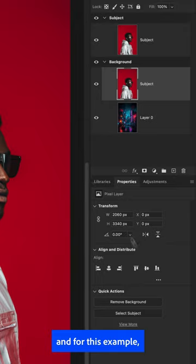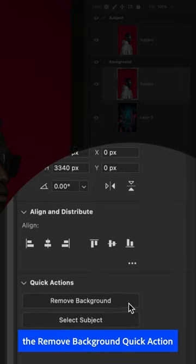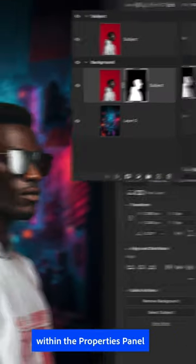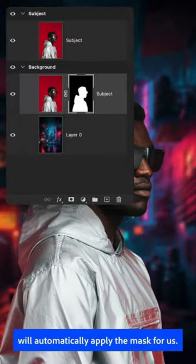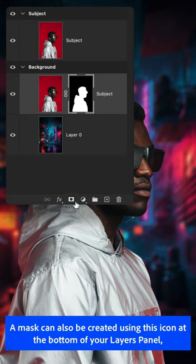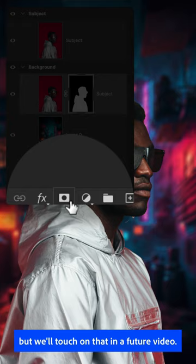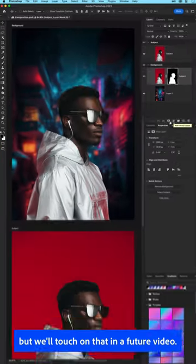For this example, the Remove Background Quick Action within the Properties panel will automatically apply the mask for us. A mask can also be created using this icon at the bottom of your Layers panel, but we'll touch on that in a future video.